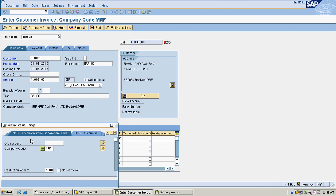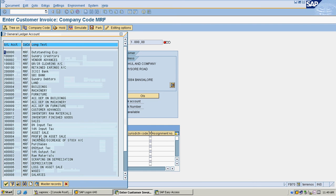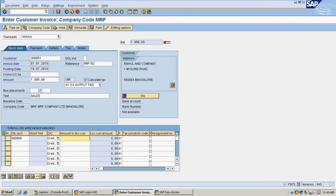I am selecting my sales account. My amount is 1,000 rupees and the tax code is already picked.